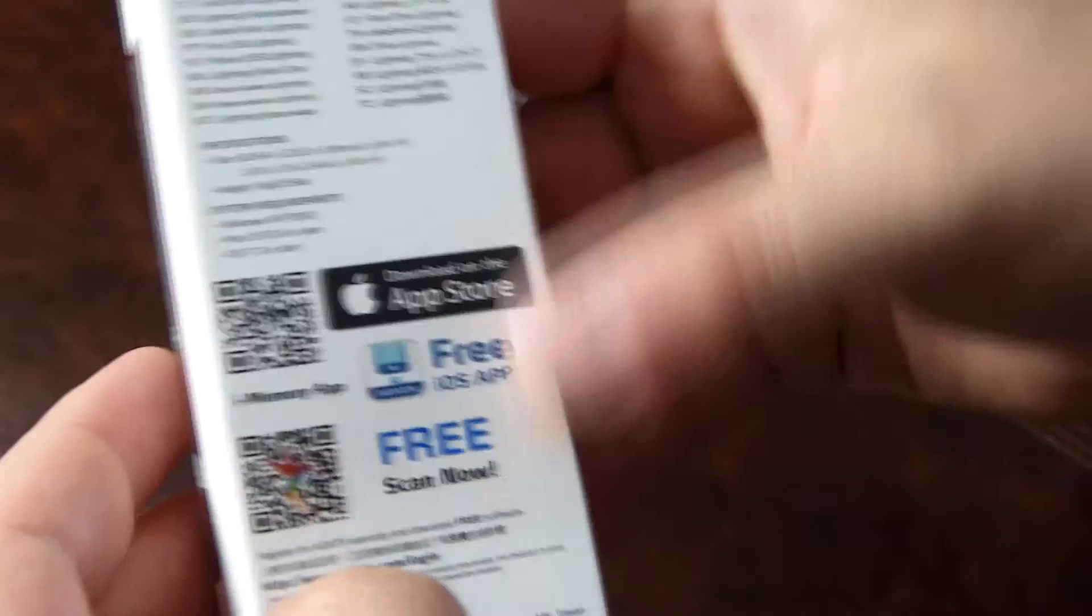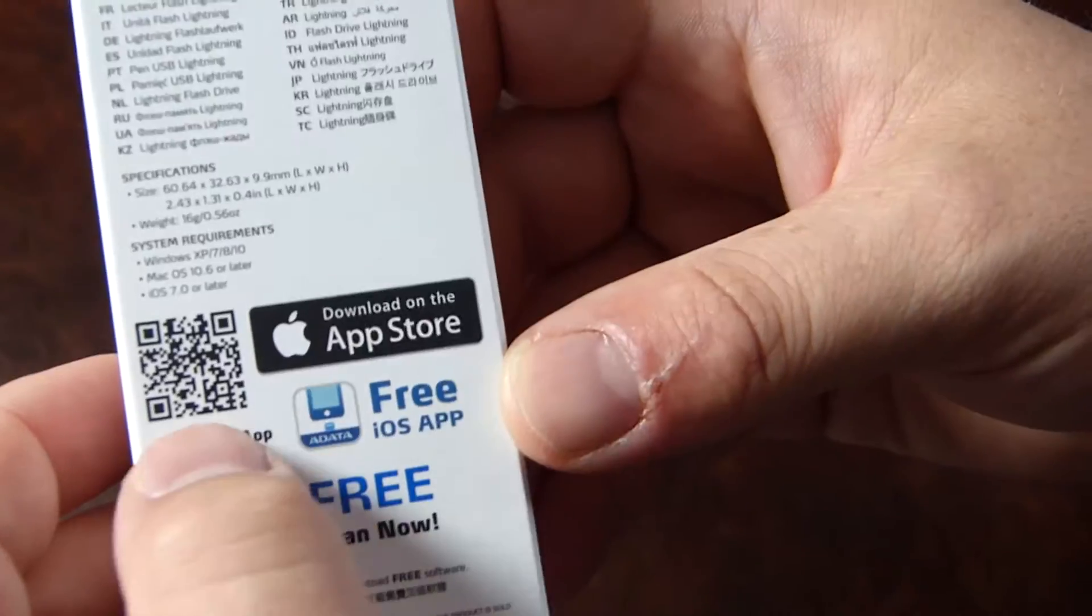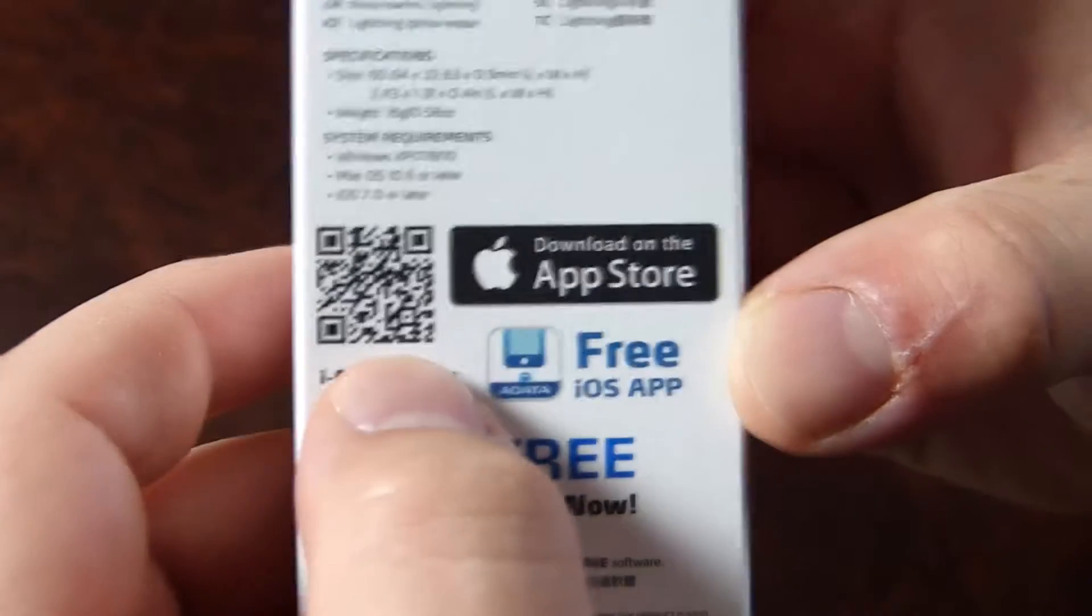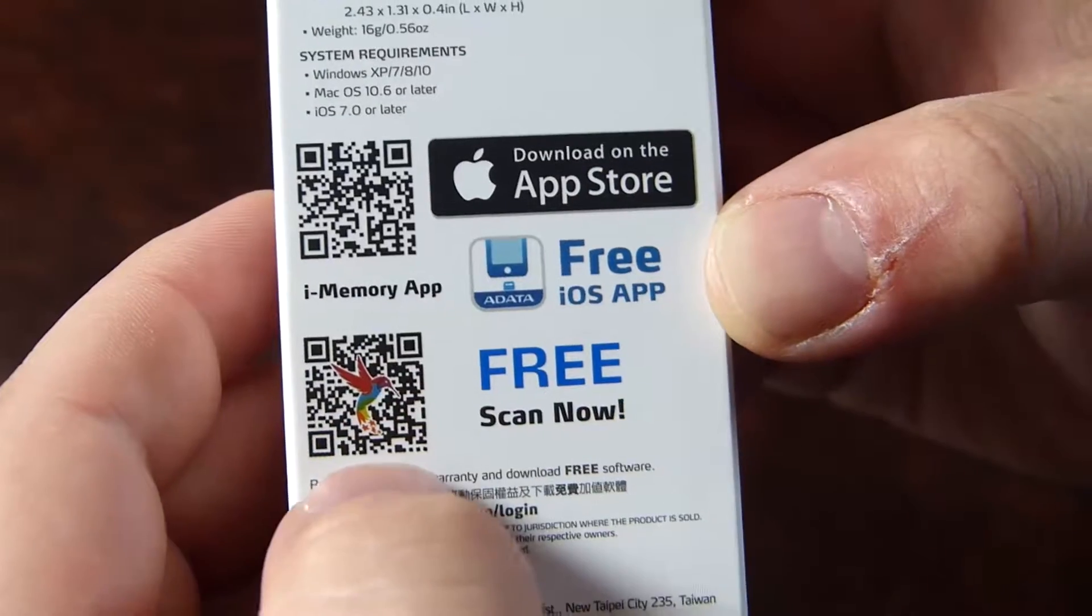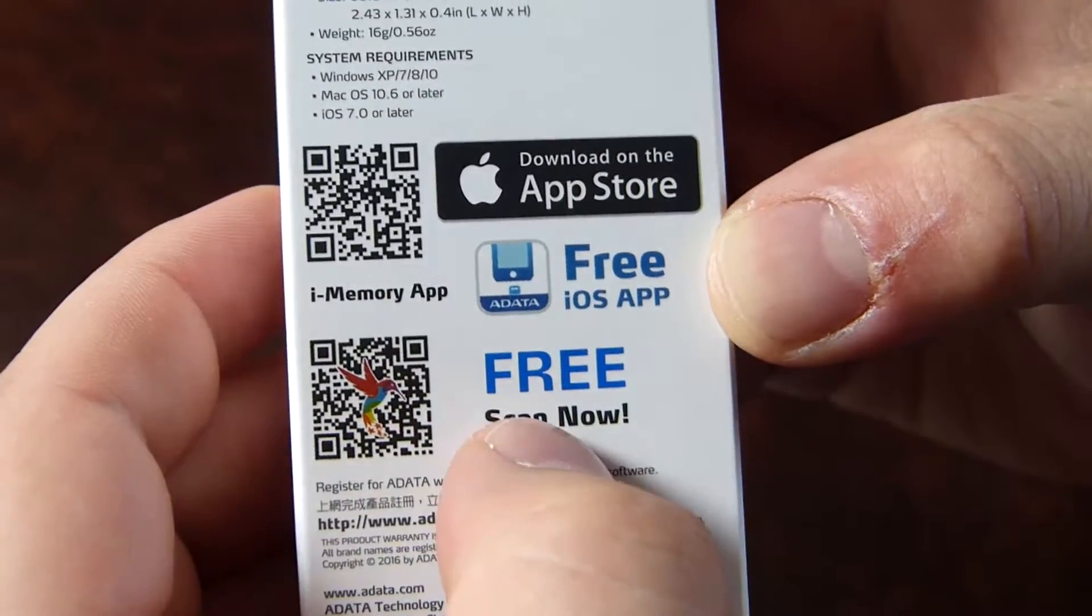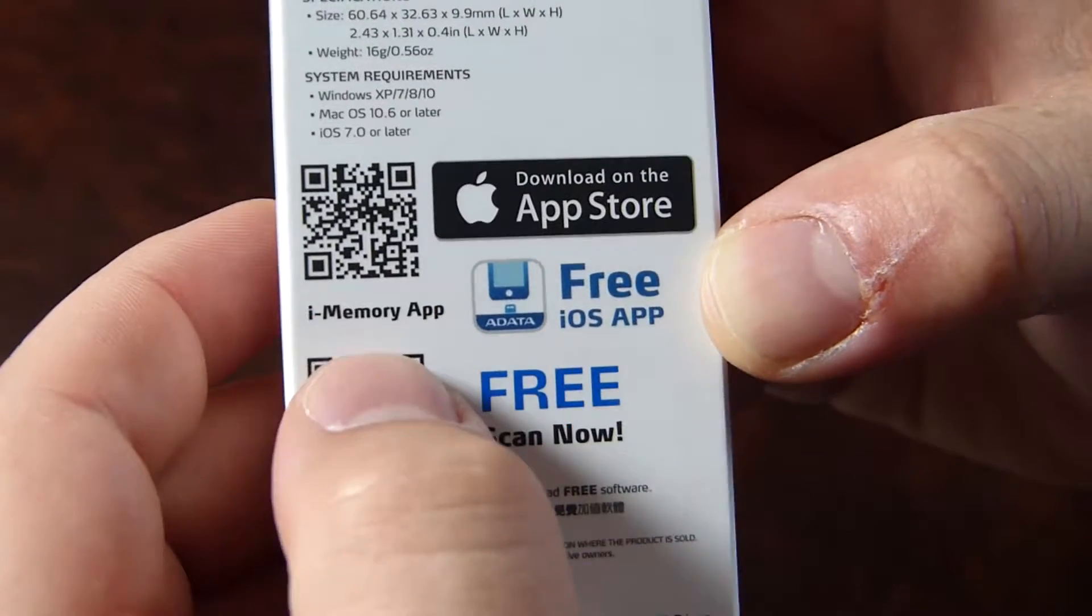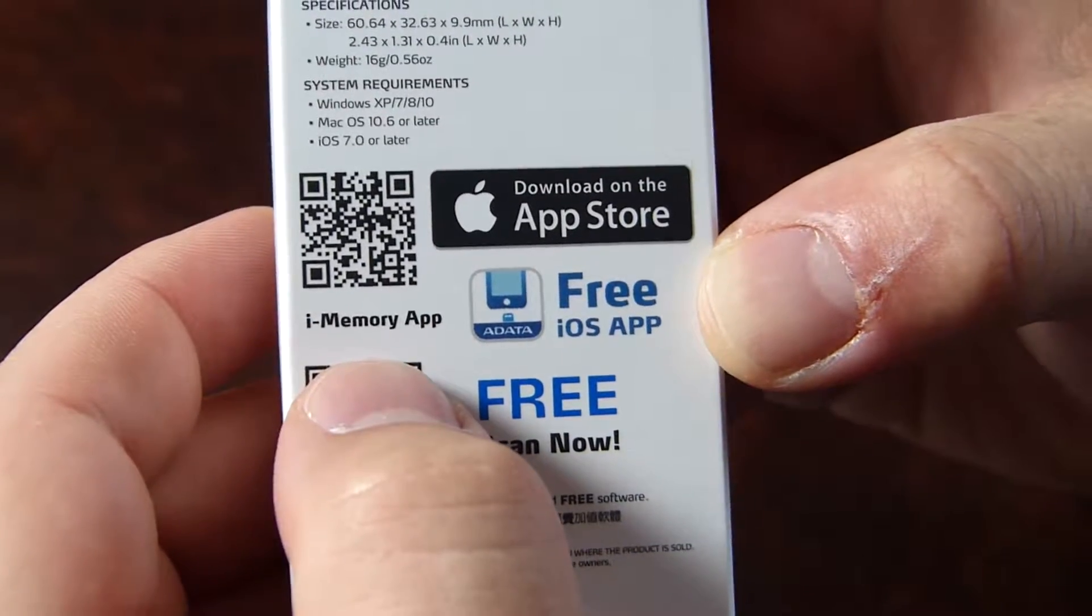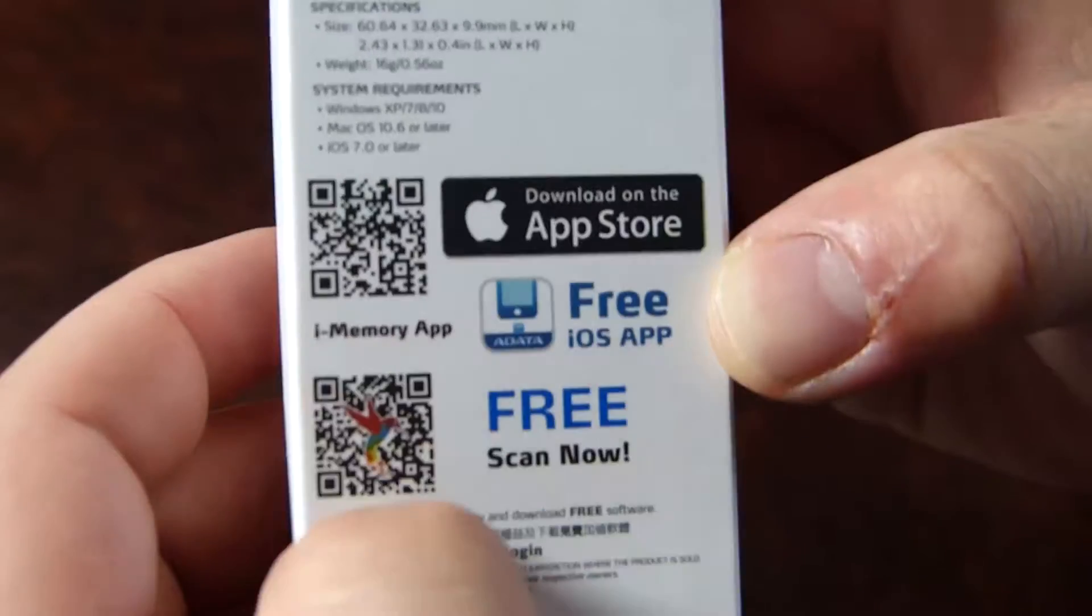You can download the app from the App Store using this QR code, the iMemory app. I don't know what the difference is between these two but there you go.